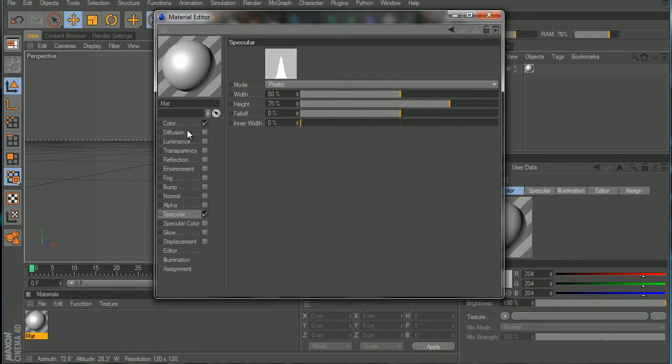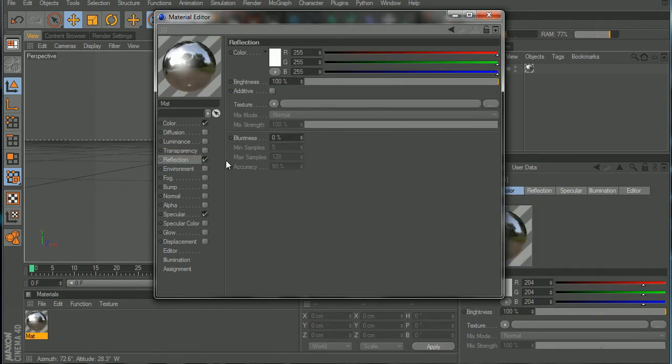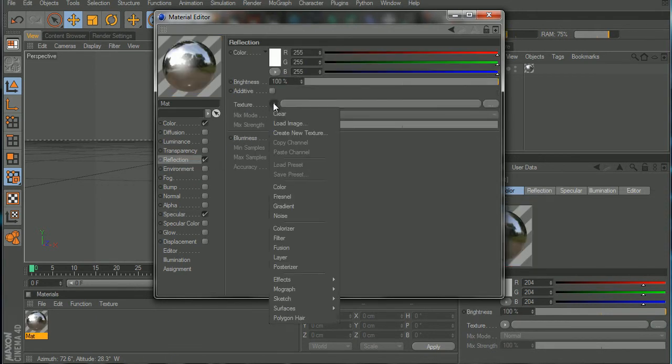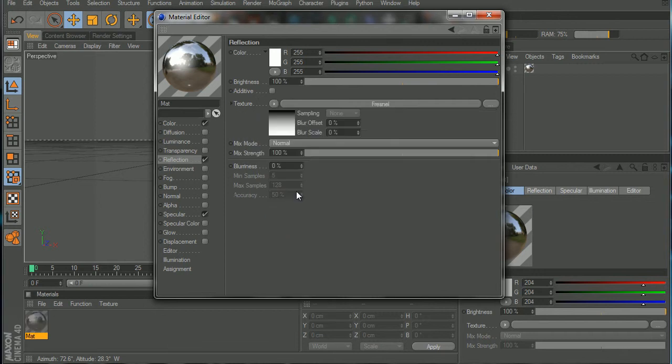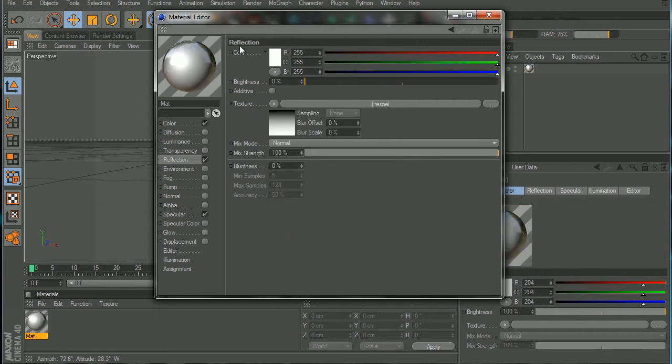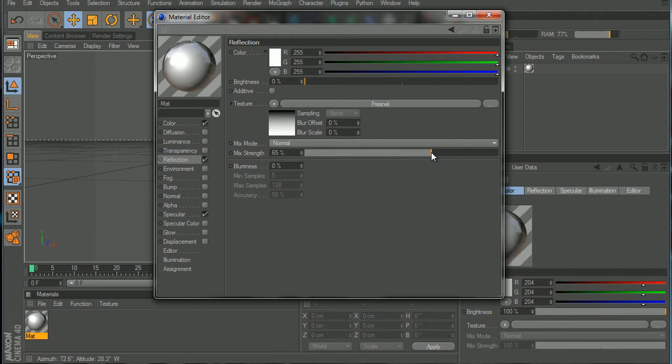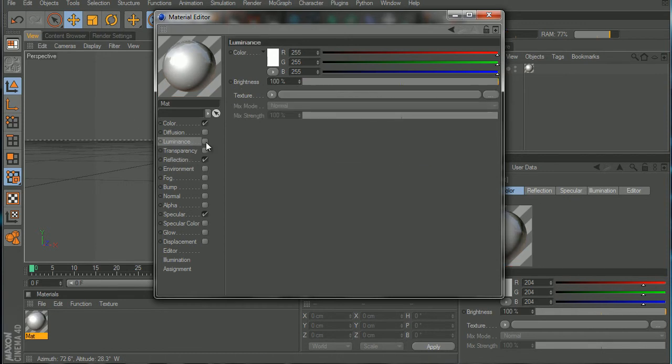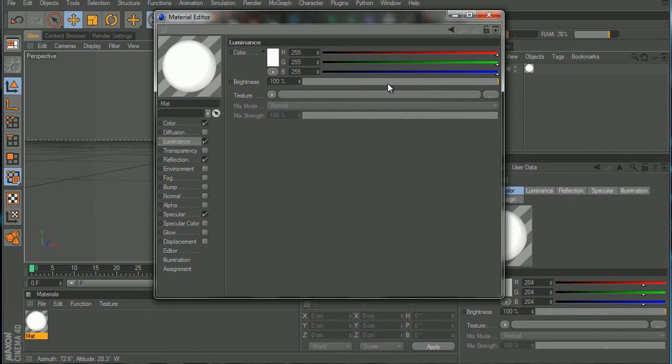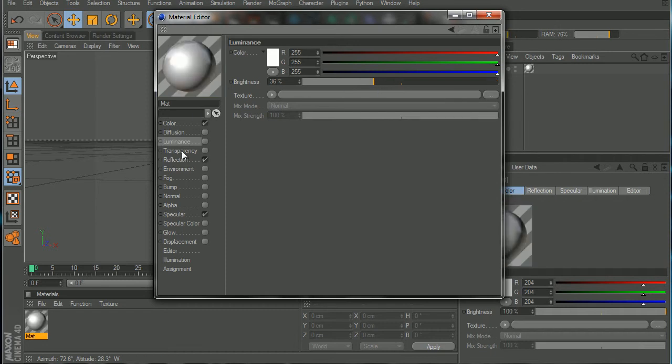It looks nice and we're gonna turn the reflection on. We're gonna add a Fresnel texture. We're gonna turn the brightness of the reflection off and we're gonna turn the Fresnel strength to 60.